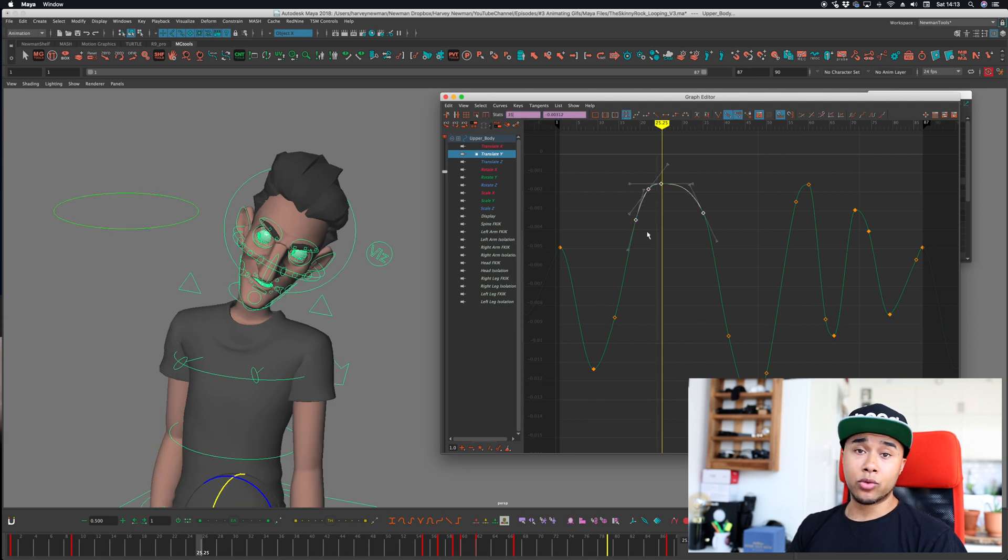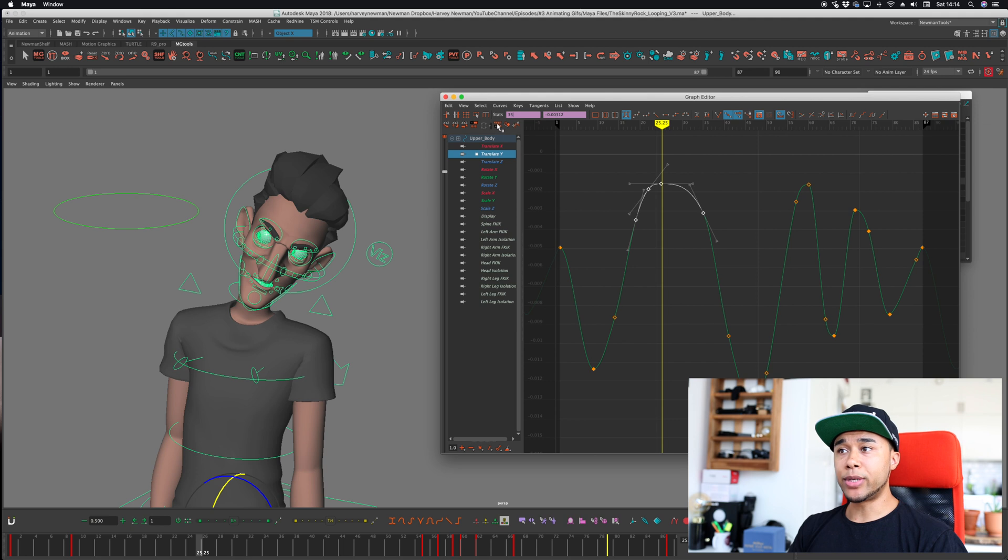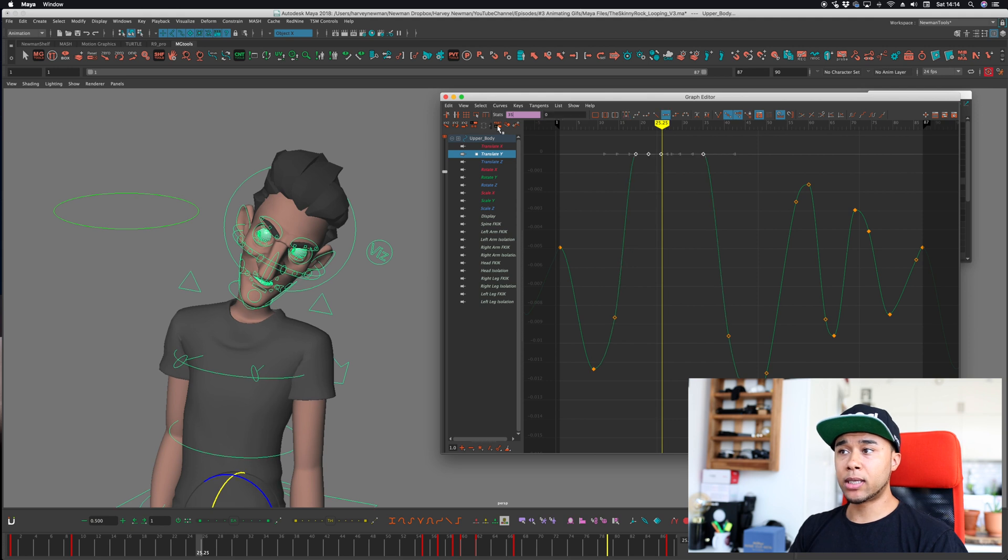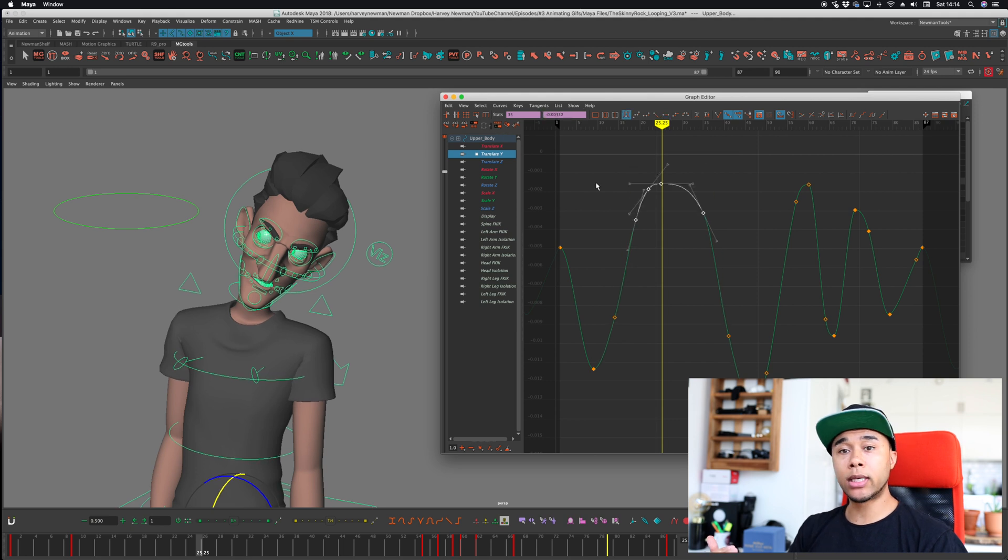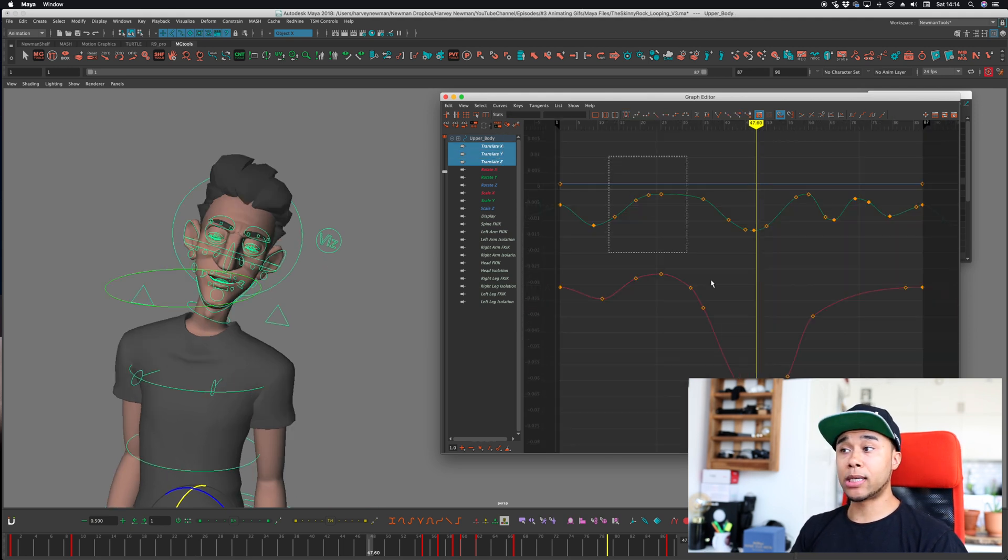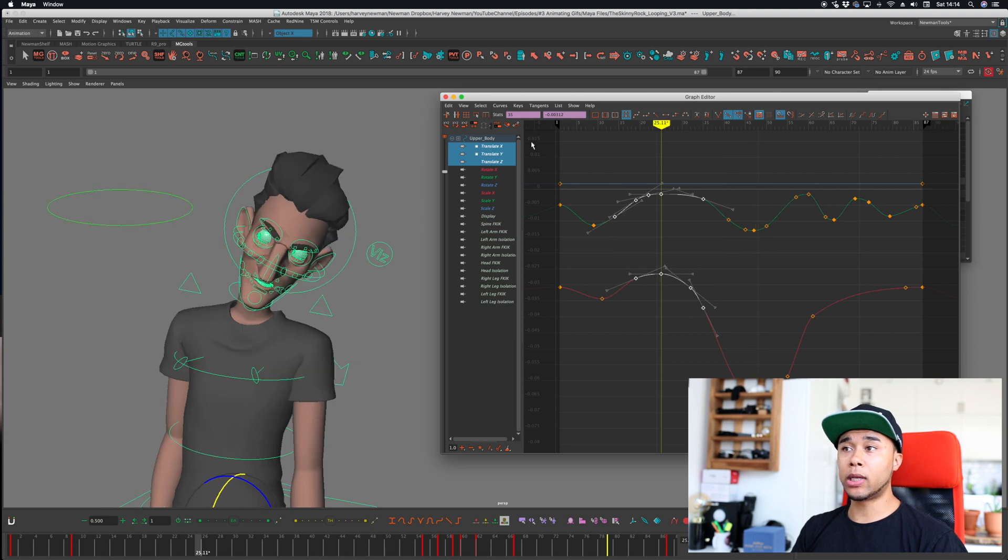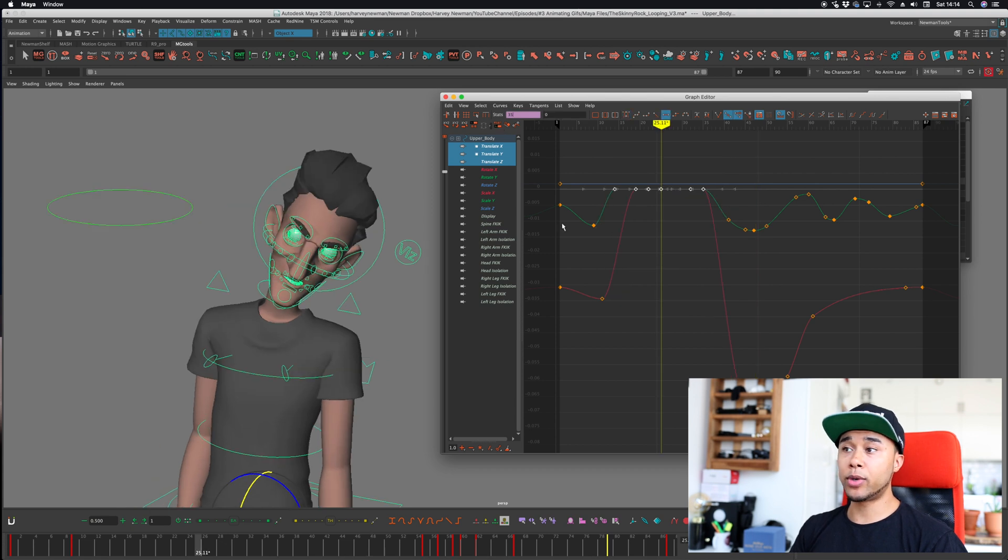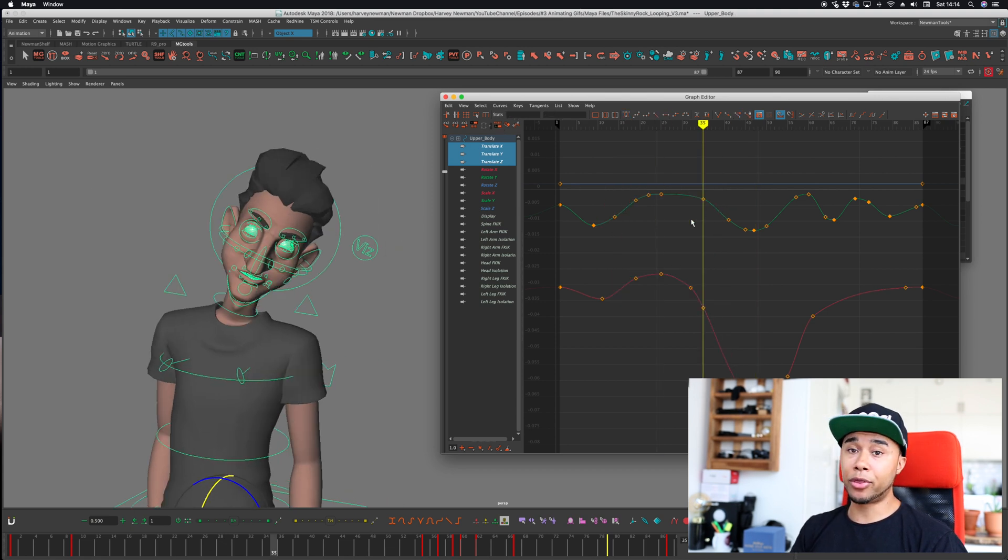At first, it doesn't really seem very useful, but believe me, when you have many controllers, when you're having loads of characters with different controllers and you have loads to choose from, doing this all the time, or even going to the channel box, it's actually very time consuming. So you have it for translations, rotations, and also scale. And then the tool that I use the most after that, it's actually reset. Reset basically gets all the keys and puts it at zero.